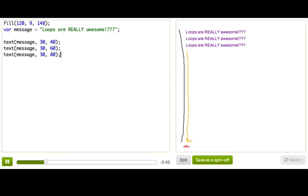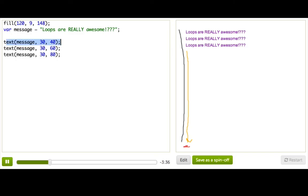And thankfully, we have loops to help us. From now on, anytime you see repetitive code like this, your first thought should be, could I use a loop? A loop will let us repeat this piece of code over and over and over again, making just little changes each time.